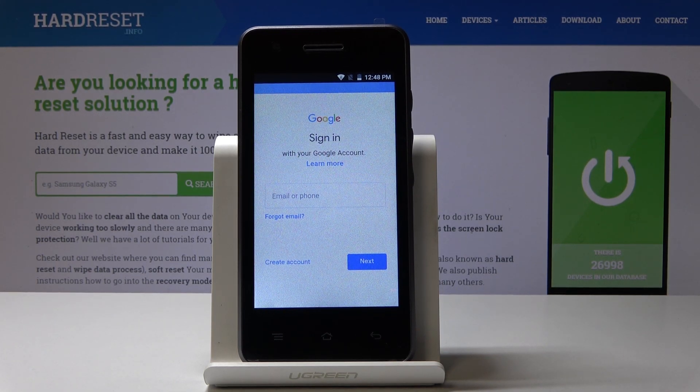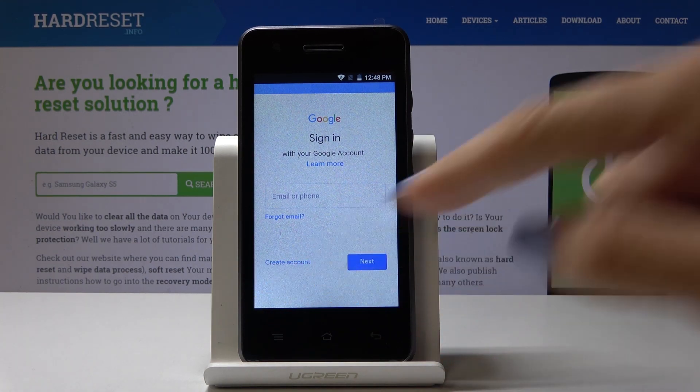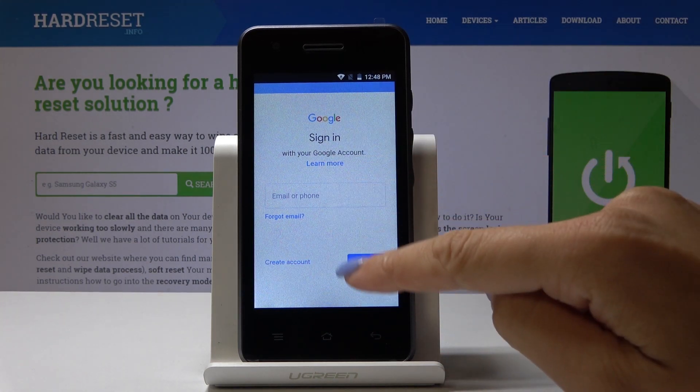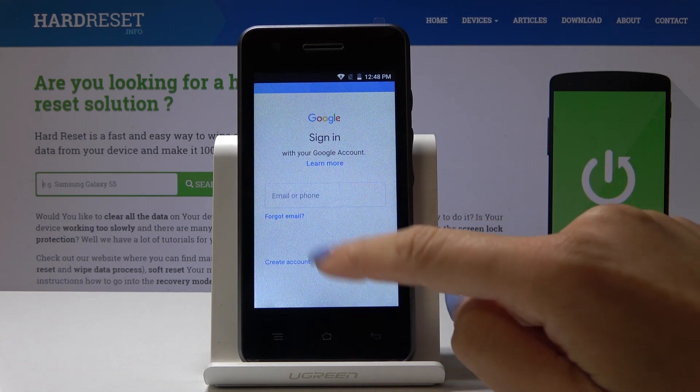And now it's time to log in with your Google account. If you do not have one, you can create a new one by clicking on Create Account. So let me log in with mine.